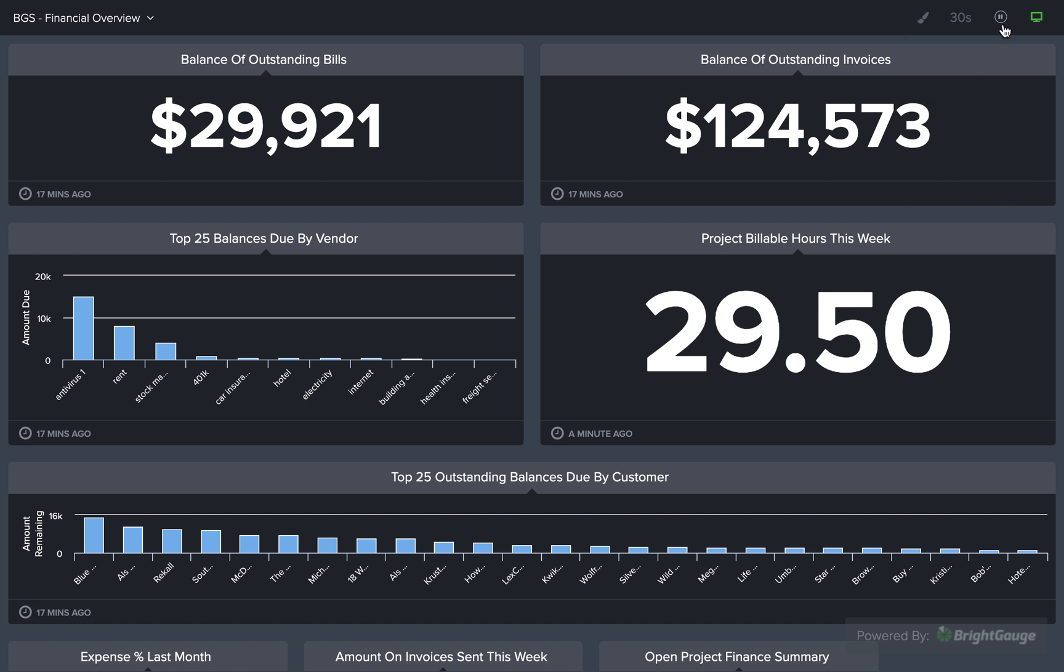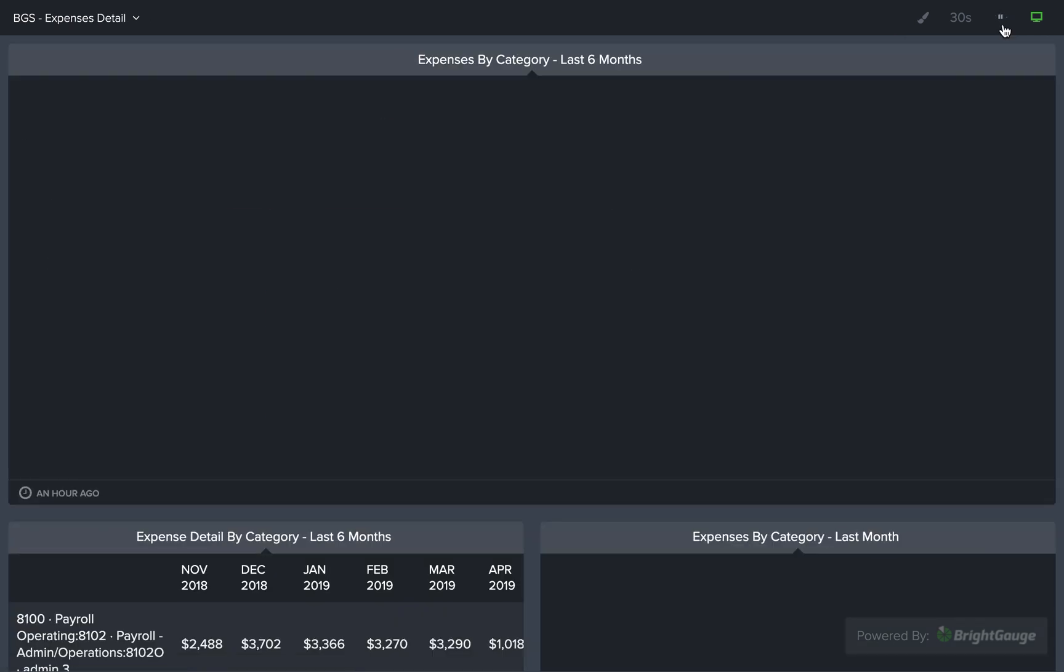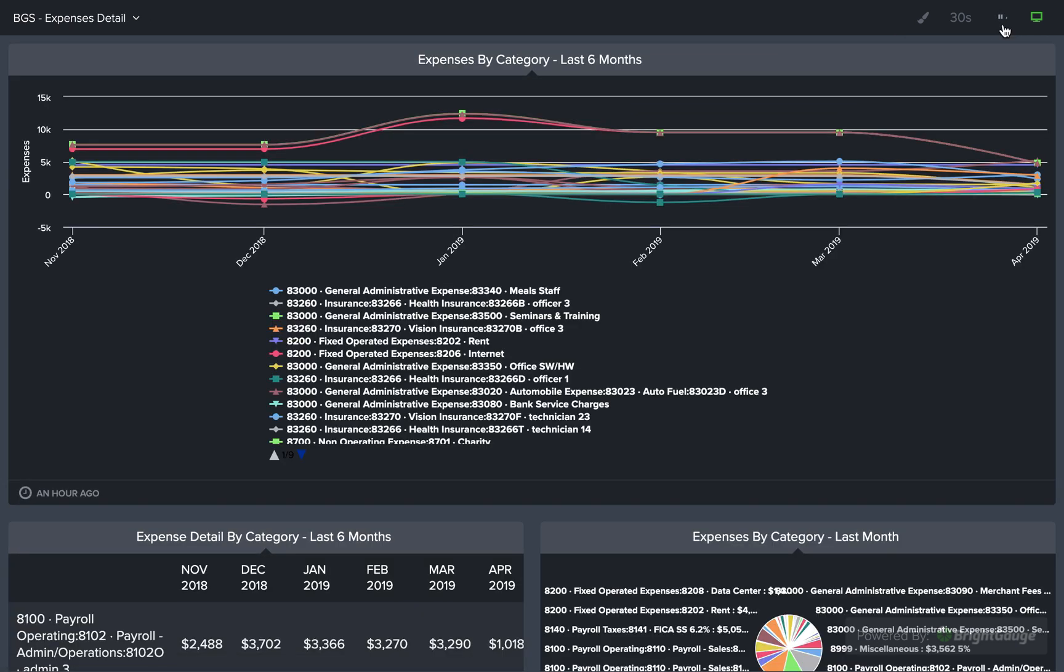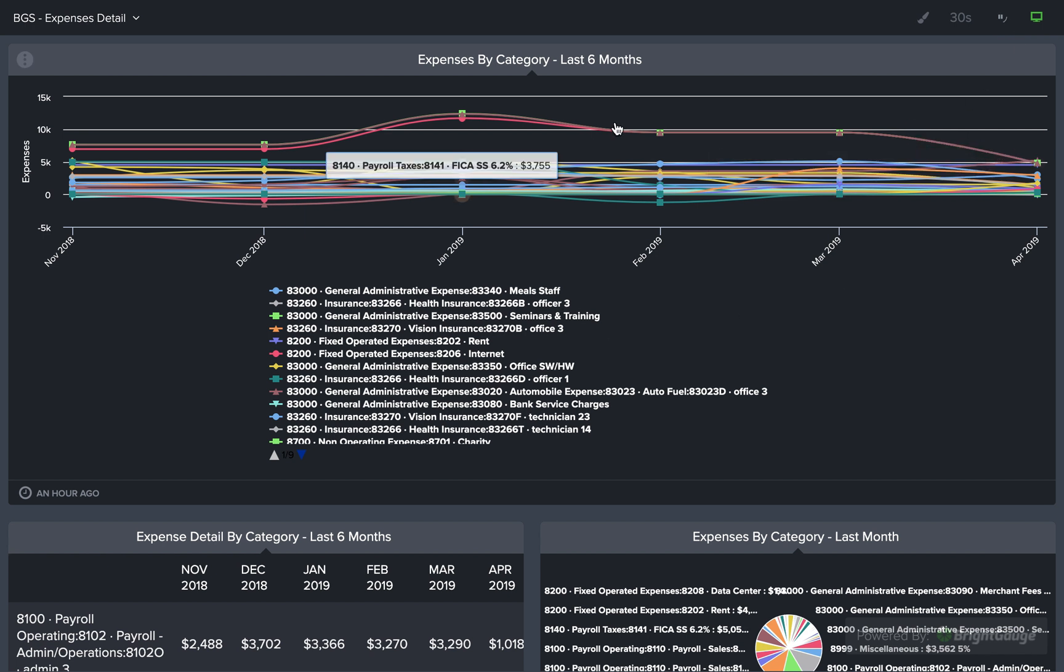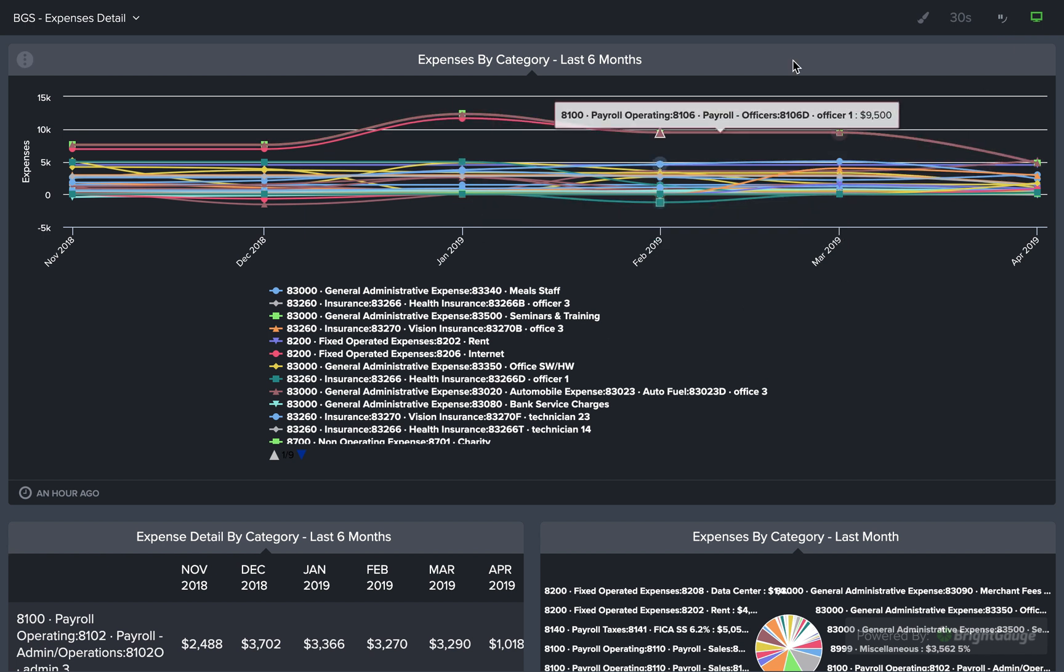This circle around the Pause button will rotate and fill in as we get closer and closer to the time for the dashboards to rotate and change. And you can pause that rotation whenever you want simply by clicking that button.